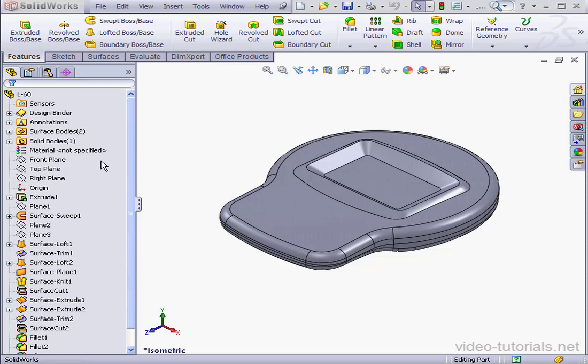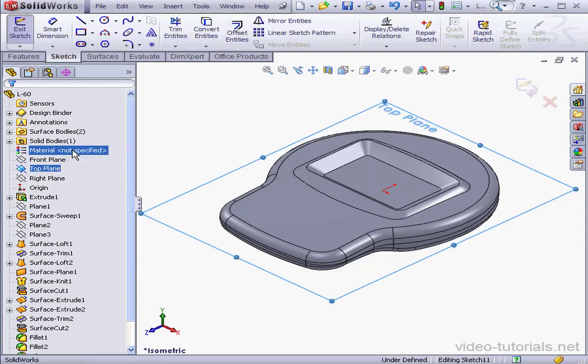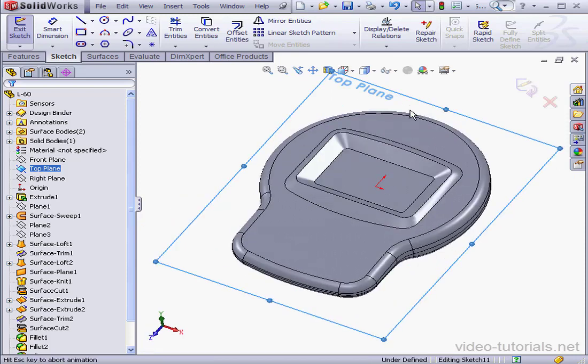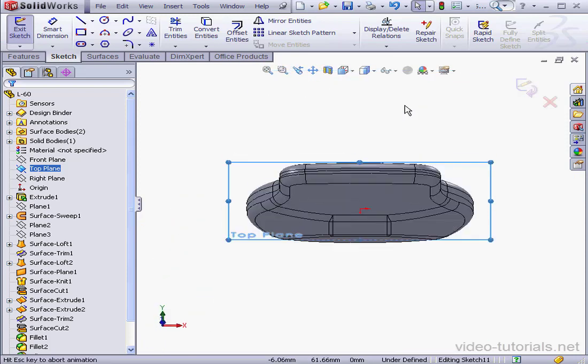Let's begin by inserting a sketch. It'll be on the top plane. Take a normal 2 view. Now, holding down the ALT key and using the arrow keys, let's rotate the model.